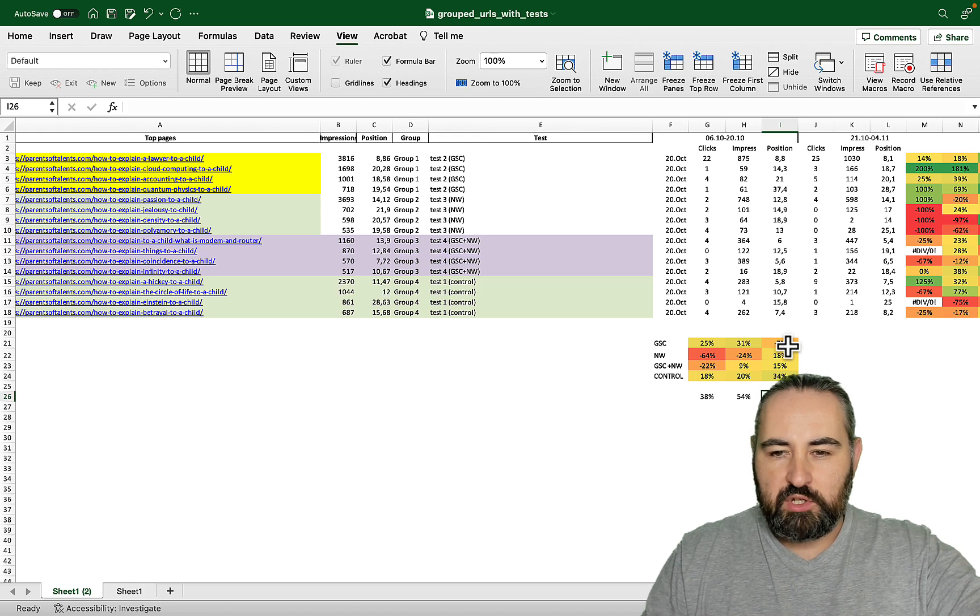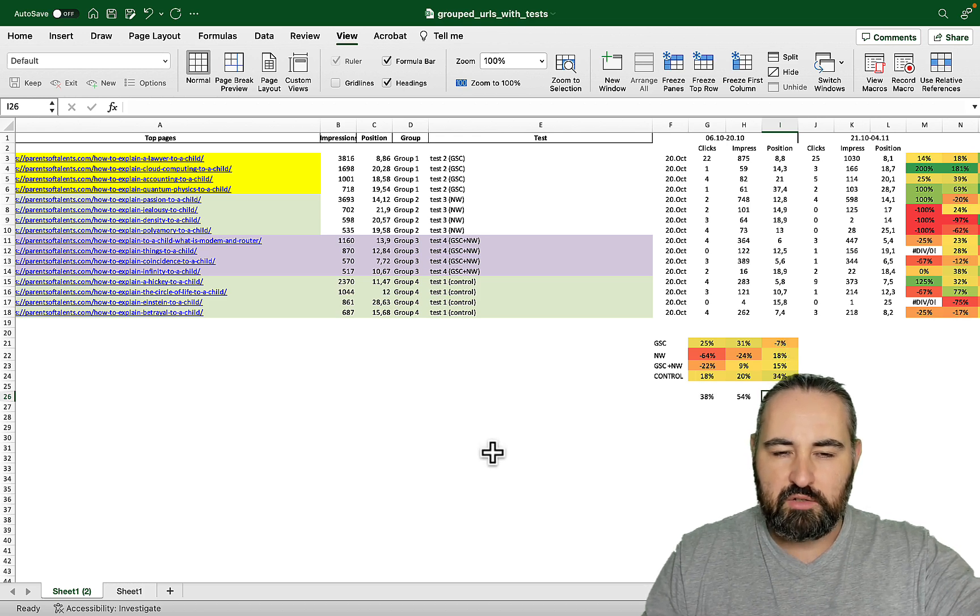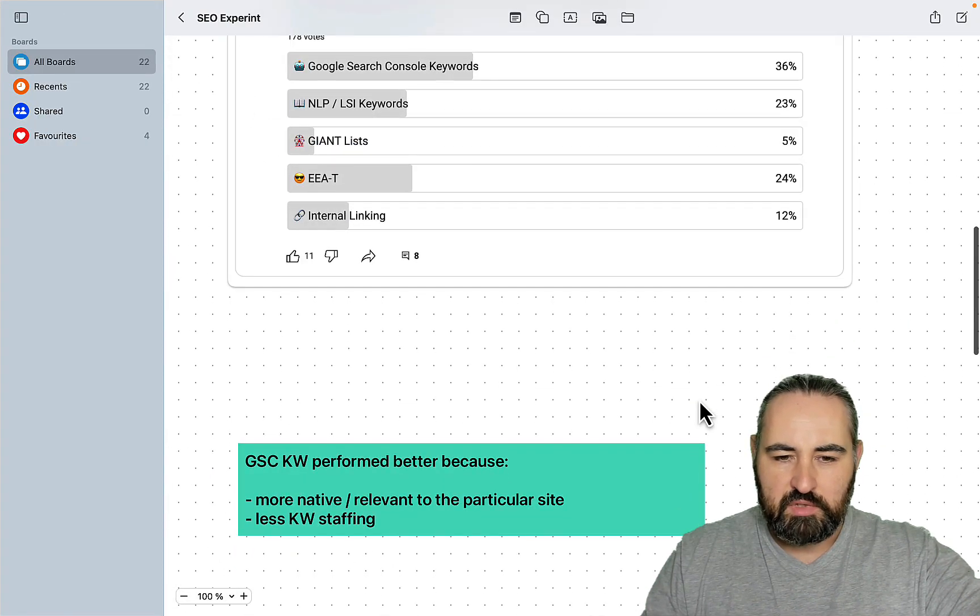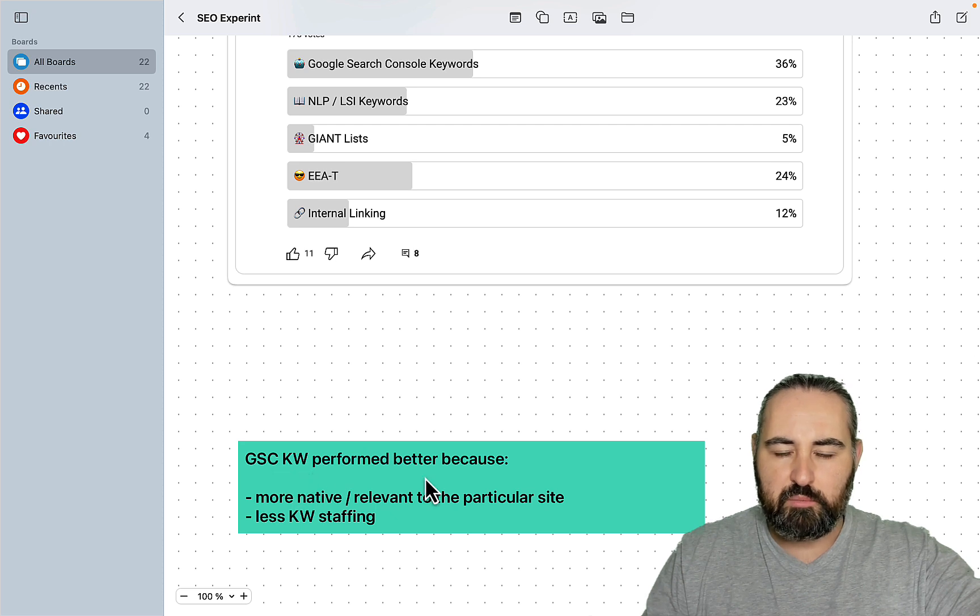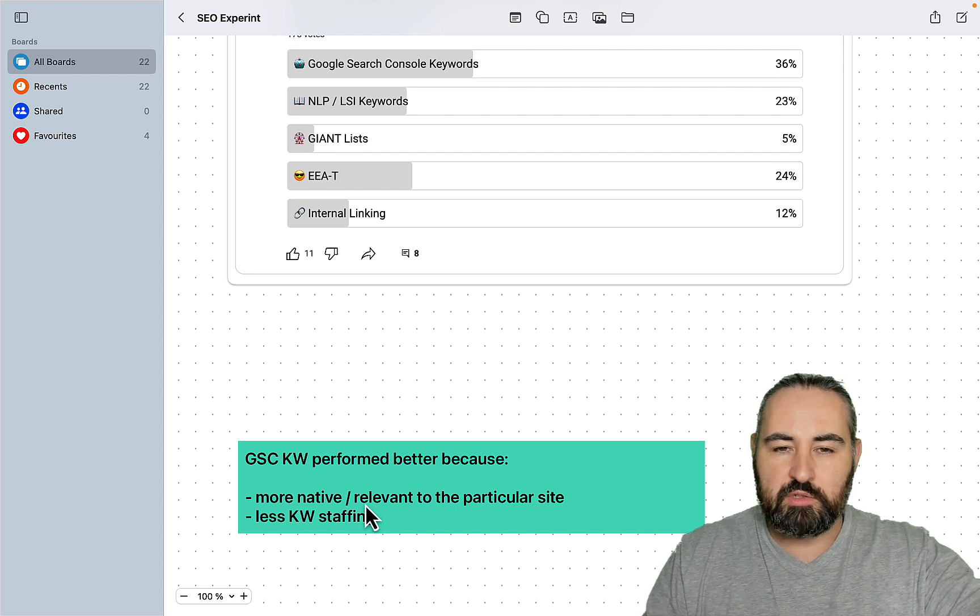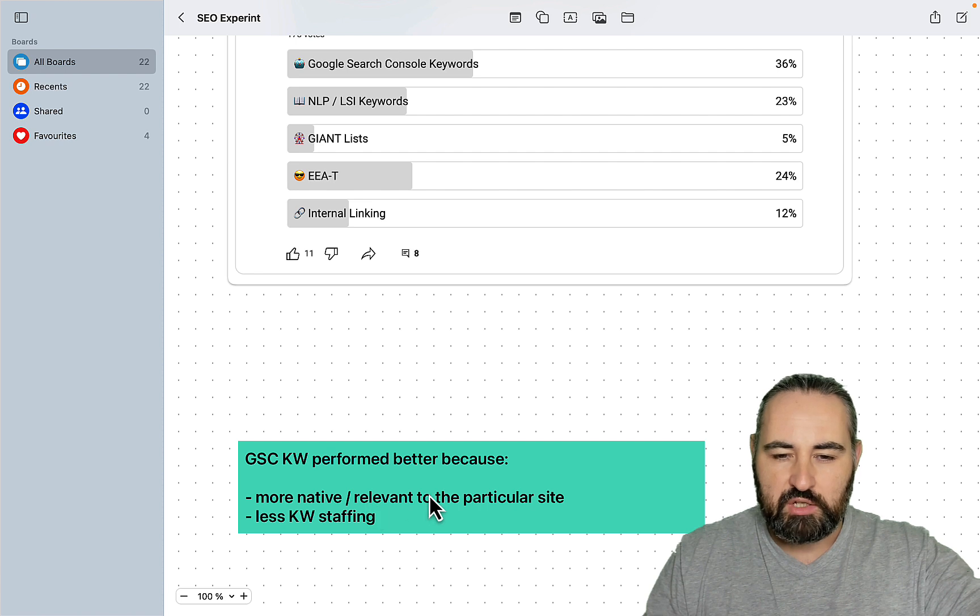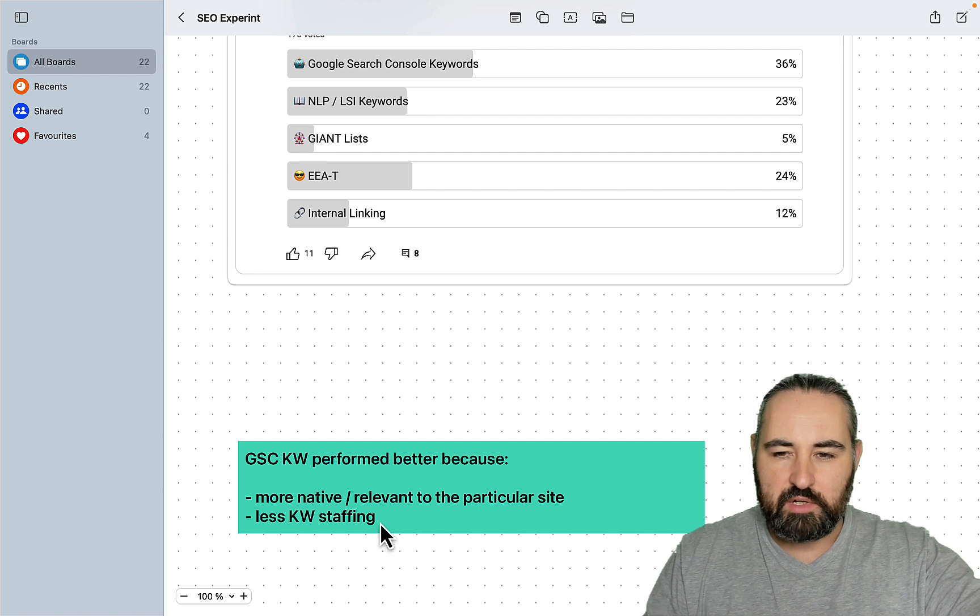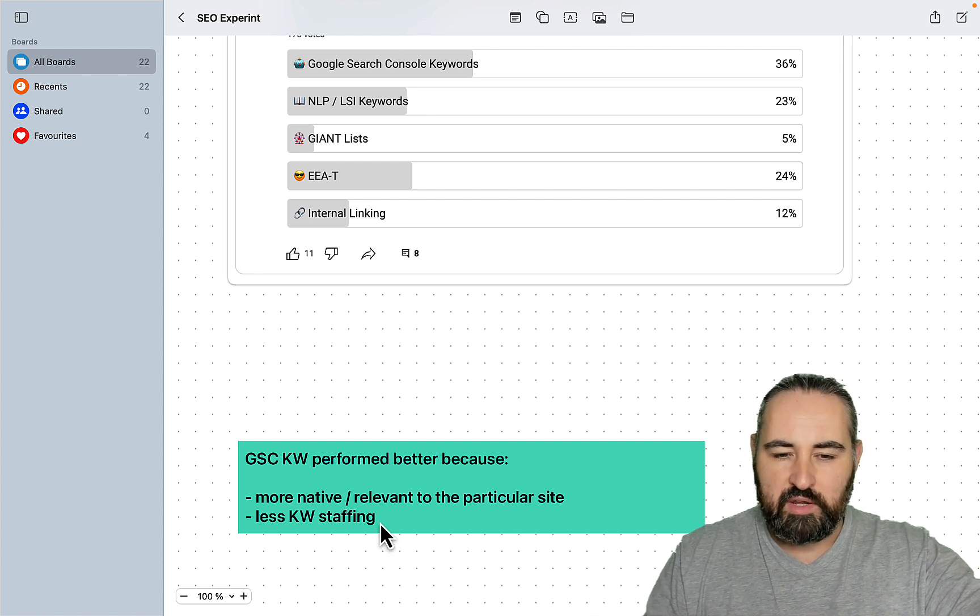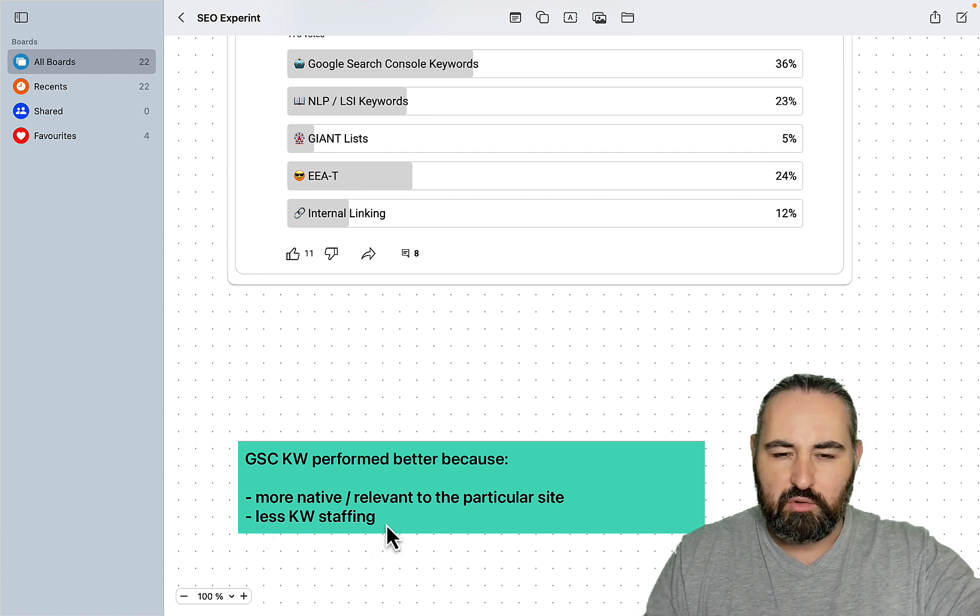My thinking is as follows, so I do have an explanation for why this happened. Honestly this is the best I can do. I think that Google Search Console keywords performed better because they were more native. As I said this is Google telling you which keywords you should be ranking for and they were relevant for a particular page on the site. Since you're only optimizing around a single keyword at a time, so I would create three paragraphs around three keywords, there was no keyword stuffing whatsoever. I think Google is very good at recognizing keyword stuffing or keyword density right now.